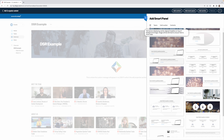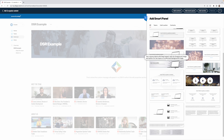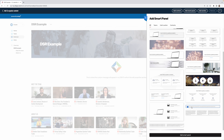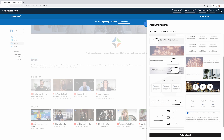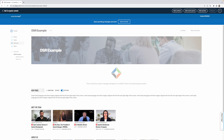If you scroll down, you'll see a few options. Let's go ahead and use this content block — click it, hit 'Add Smart Panel,' then hit the X button on the top left. Now you'll see a new panel has been added.